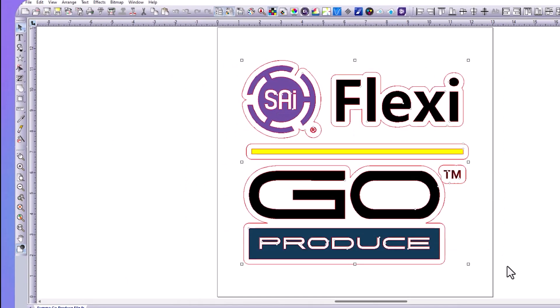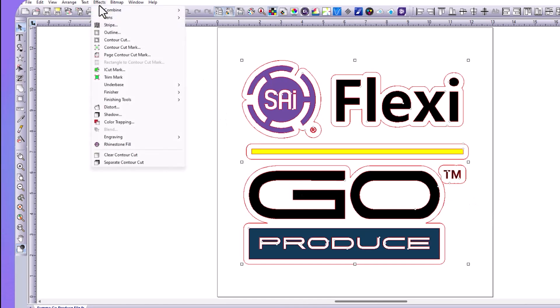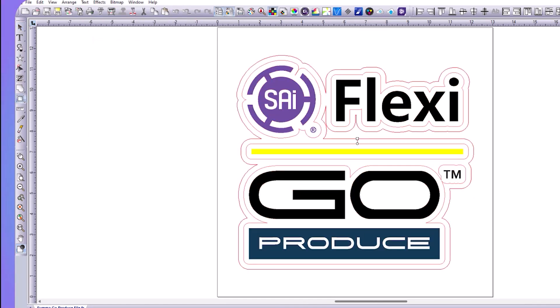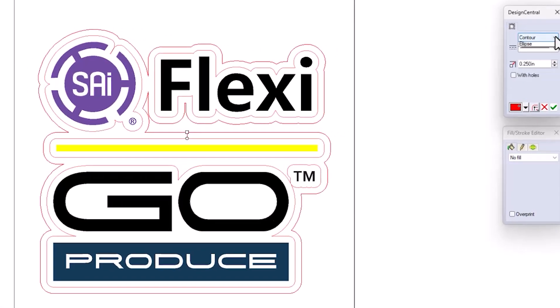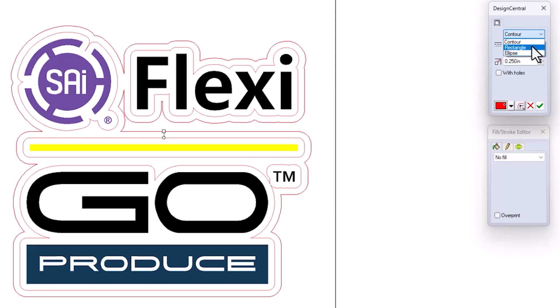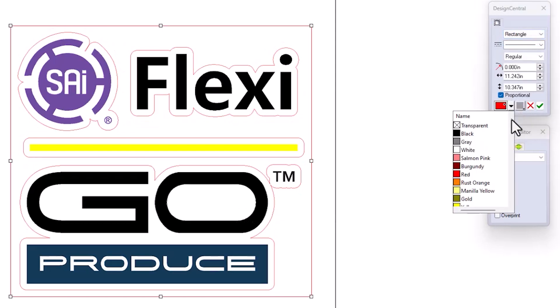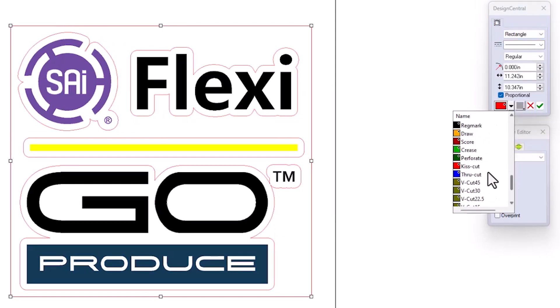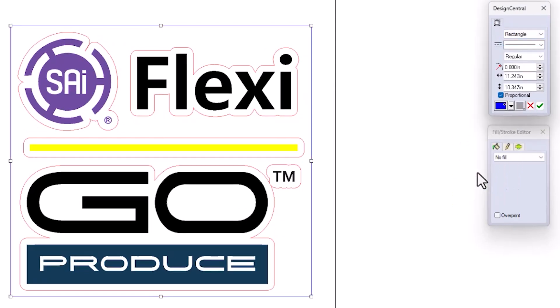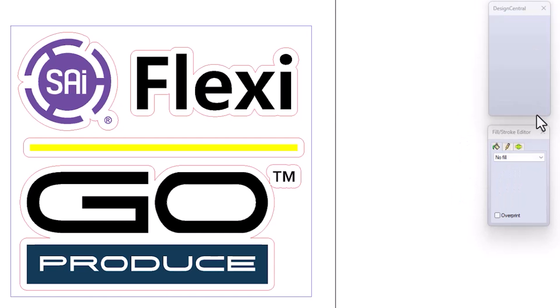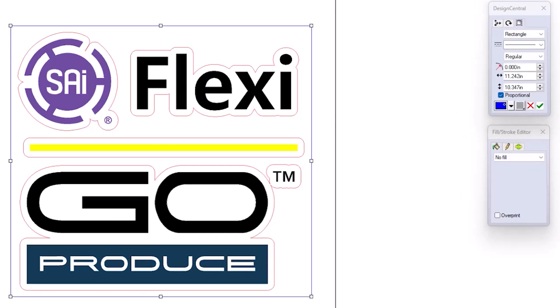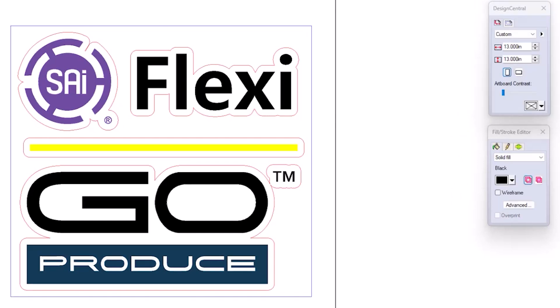Now we're going to select and apply a ThroughCut. It's the same way we're going to go to Effects, Contour Cut. I'm going to change it to a rectangle, and we're going to change it to our ThroughCut method. I'm going to select that, hit the Apply button, and now my graphic's ready for production.